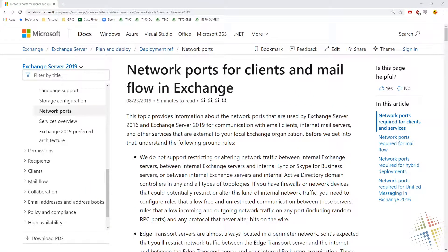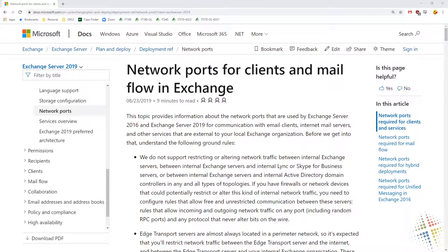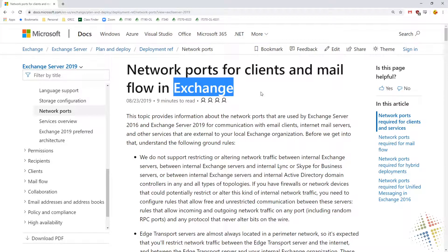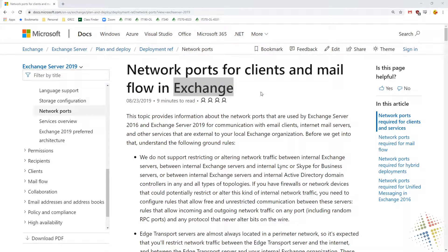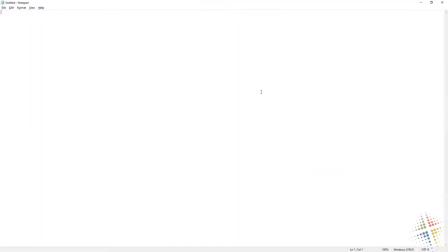We're going to continue our discussion about firewall rules by looking at an actual environment that we might work on, which would be an email environment for Microsoft Exchange. If we go for a very simple Exchange environment, let's say we have our Exchange server right here.